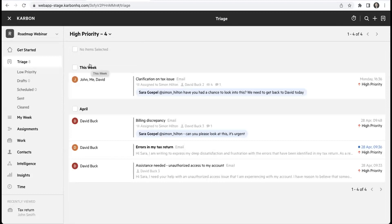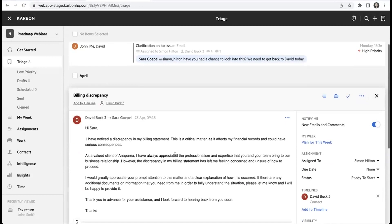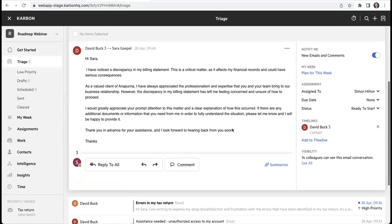If I want to action one of these emails, I can open it up. You can see here I've got an email from my client David Buck and he's telling me that there's some issues with his billing. I have the option here - let me just move this around.